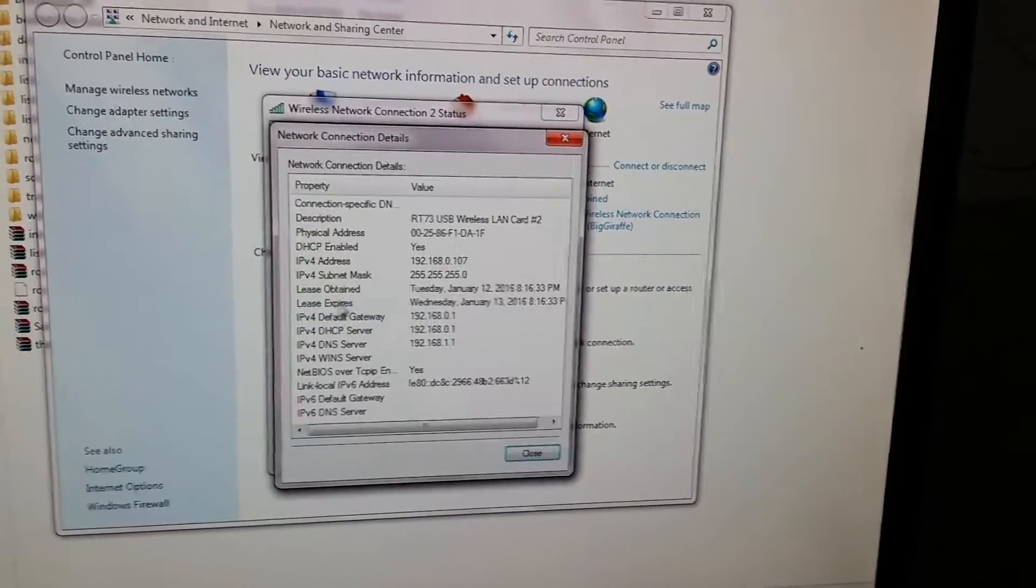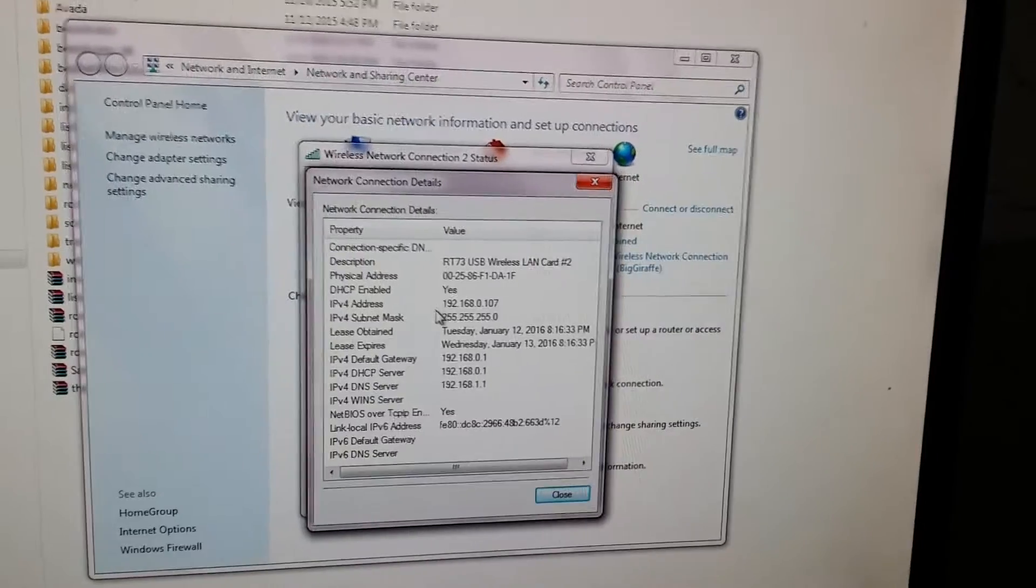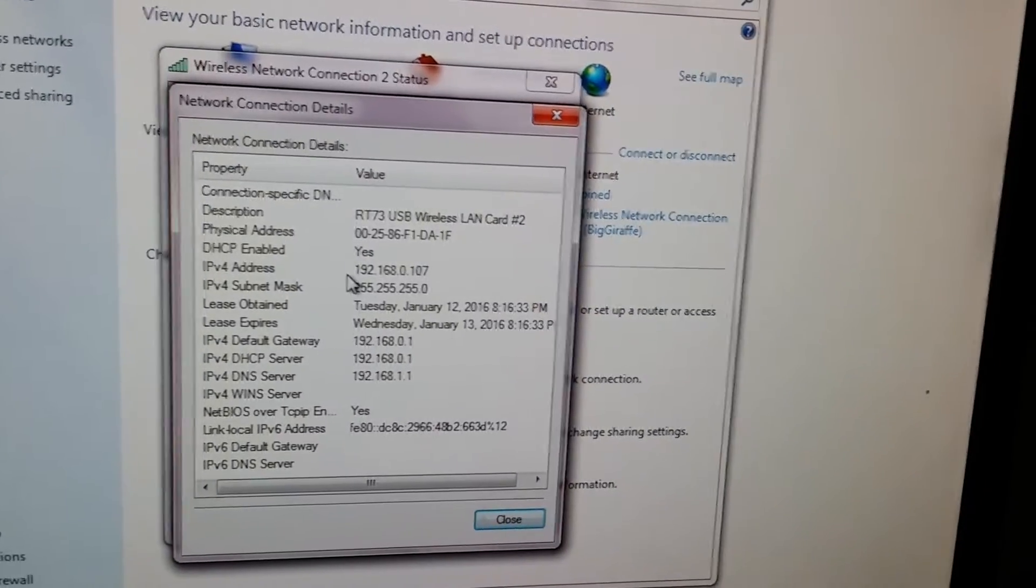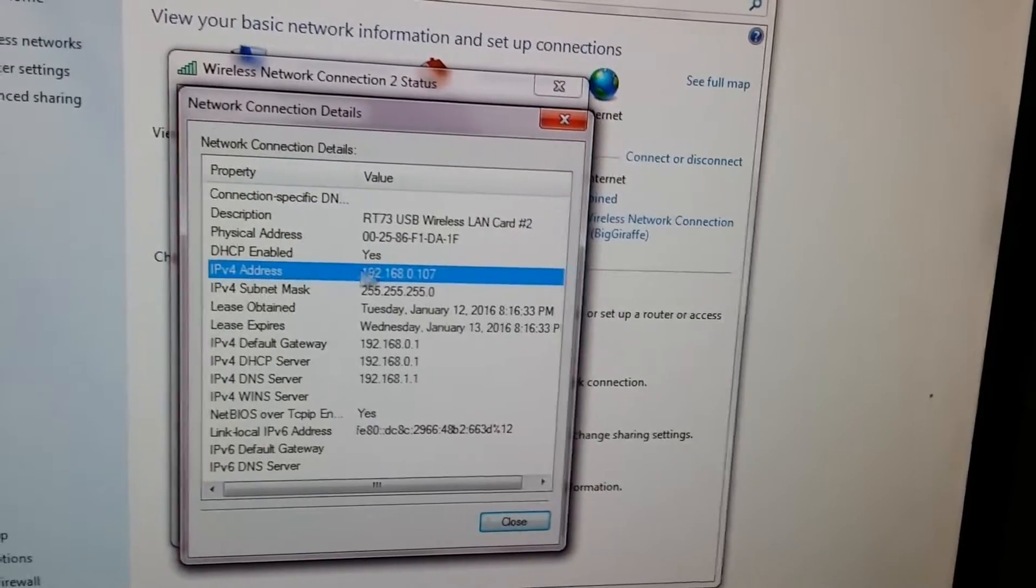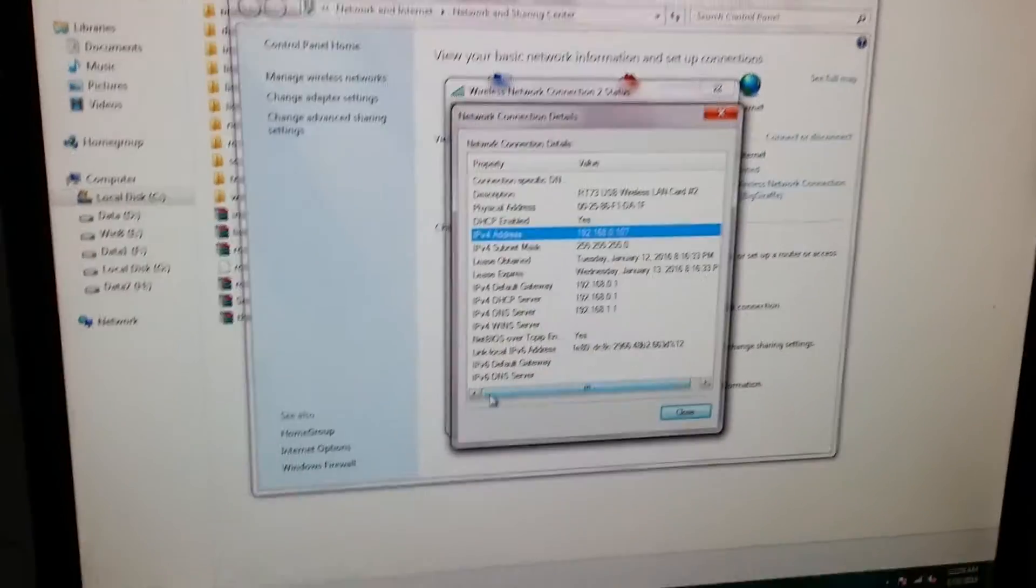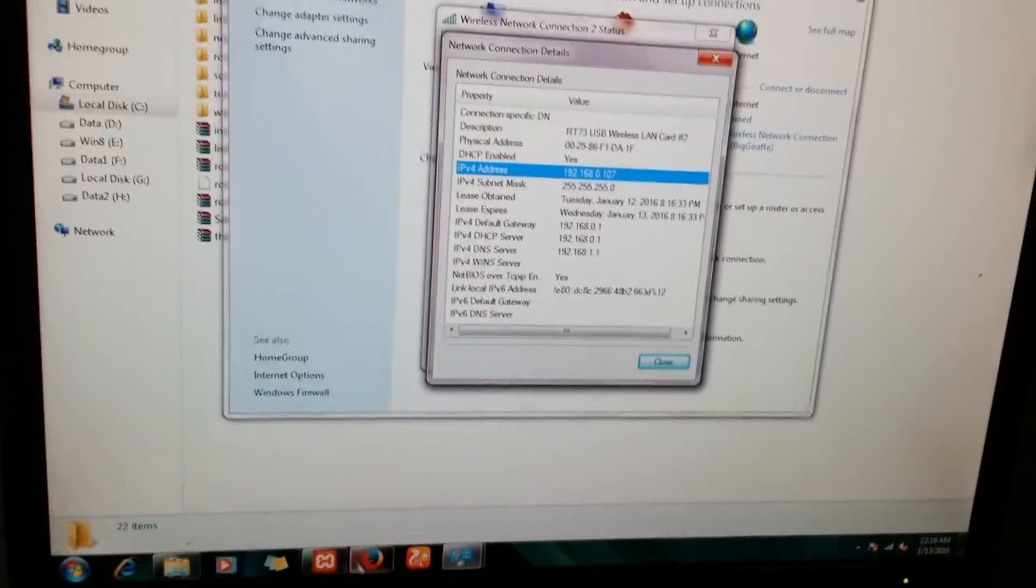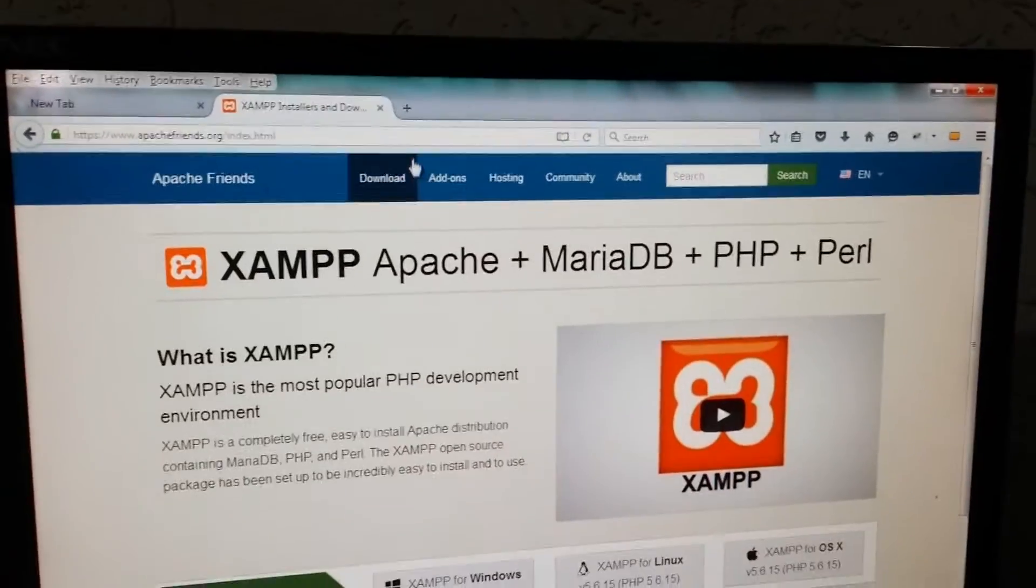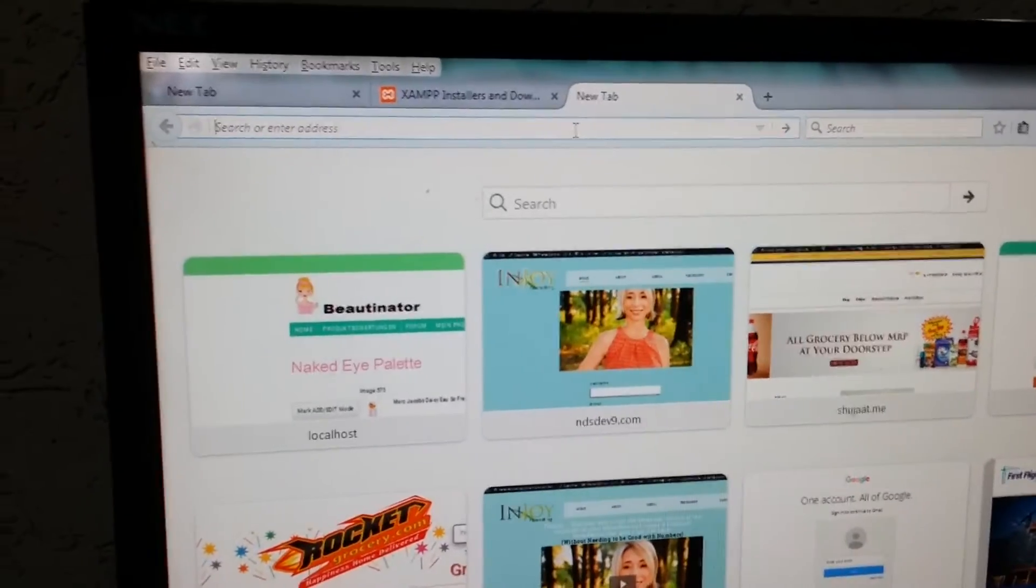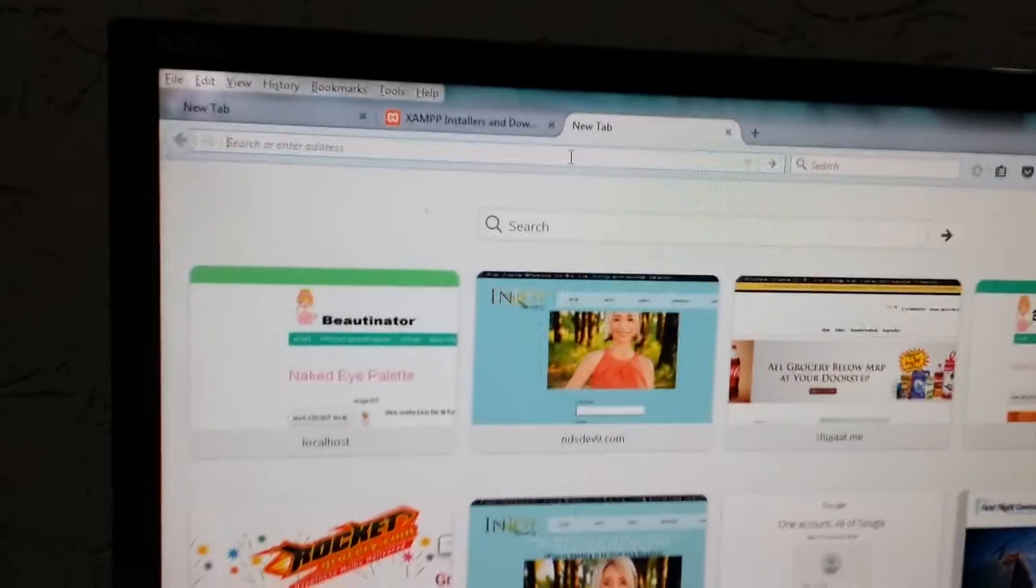You can see the IPv4 address of my system. I'm going to use this IP address to show you the files in the browser.